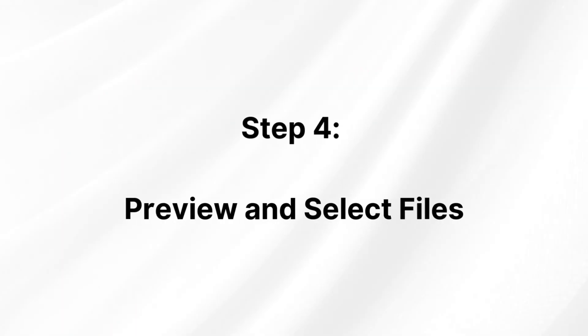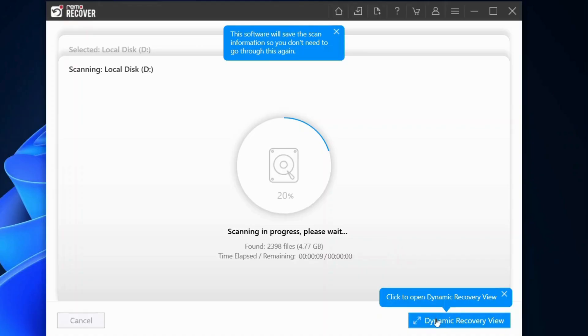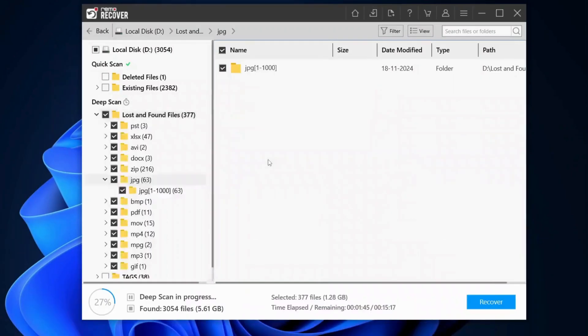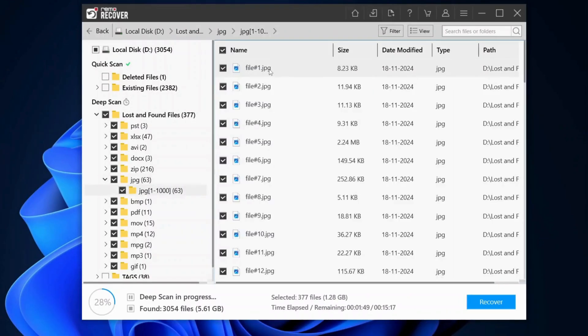Step 4: Preview and select files. While the scan is in progress, you can use the dynamic recovery view to preview the recovered files. This allows you to select the specific files you want to recover.